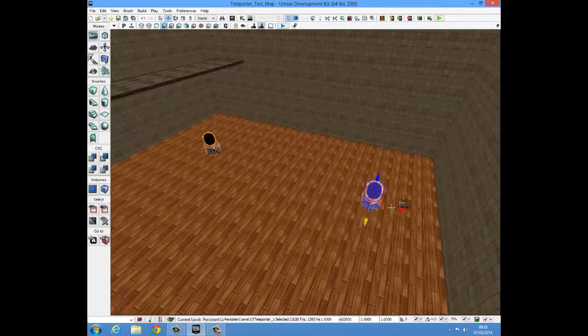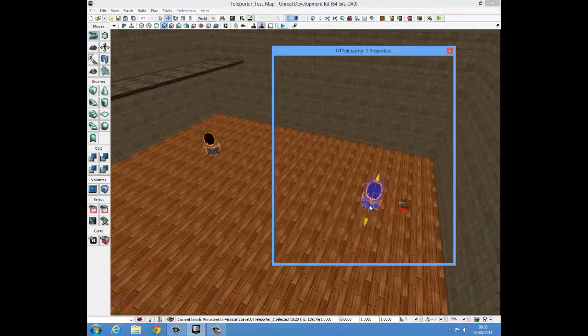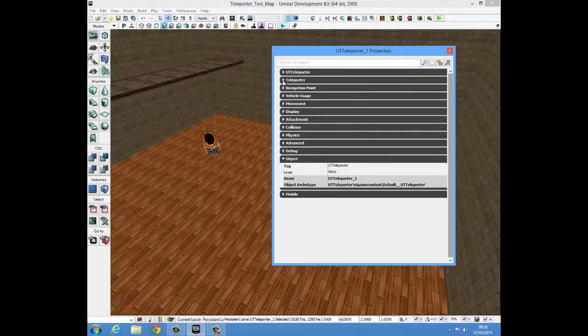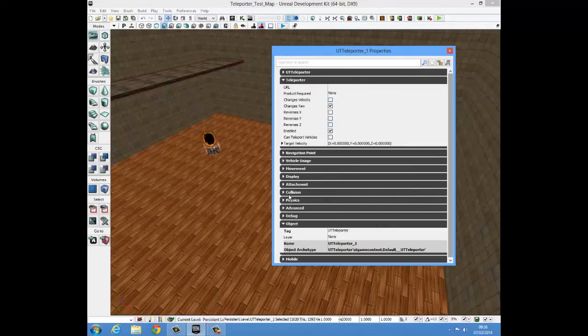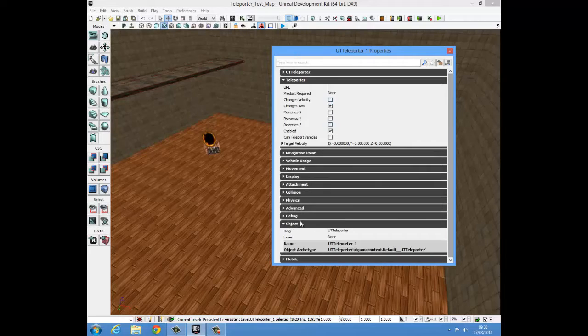Now we press F4 with one selected to get into its properties. You see I already have the drop downs open but you need to open the teleporter drop down and the object drop down.